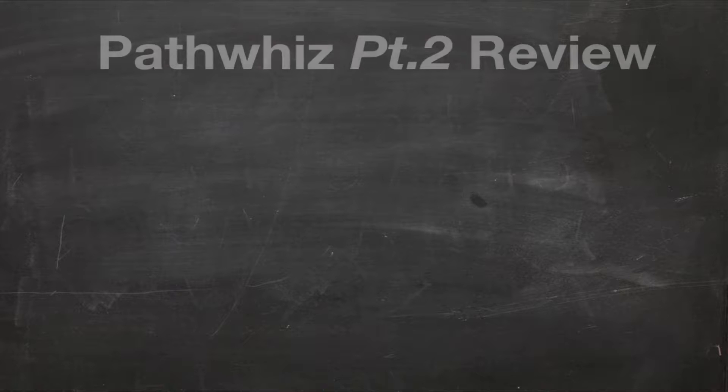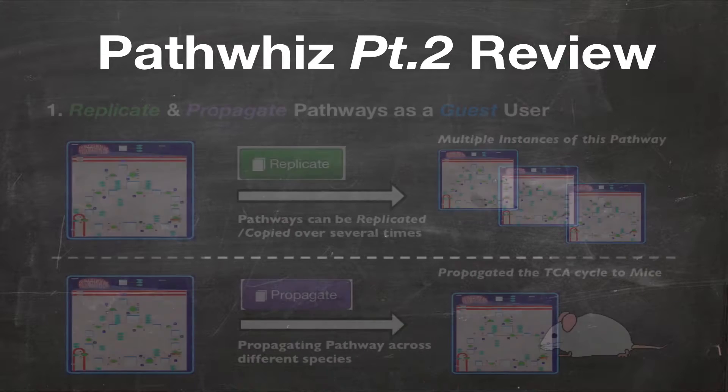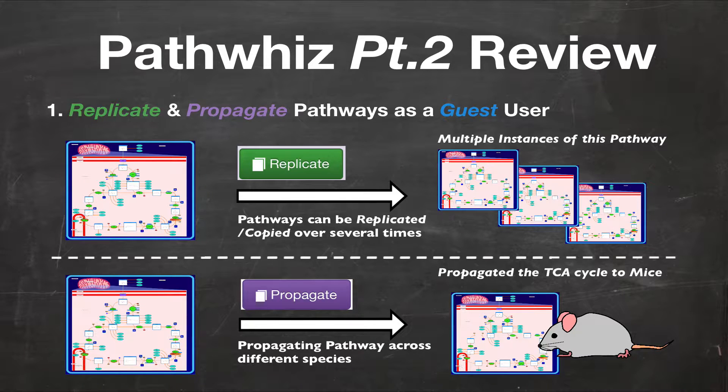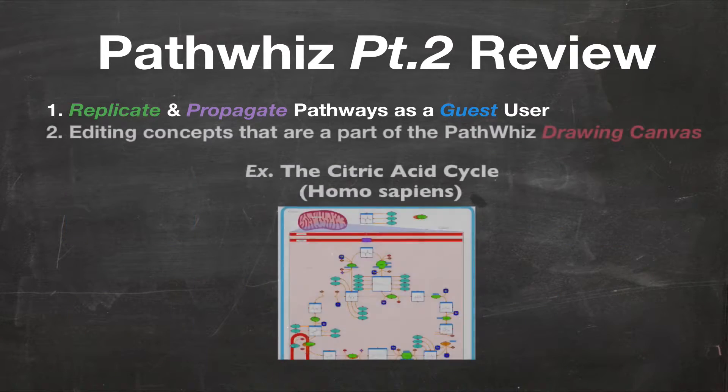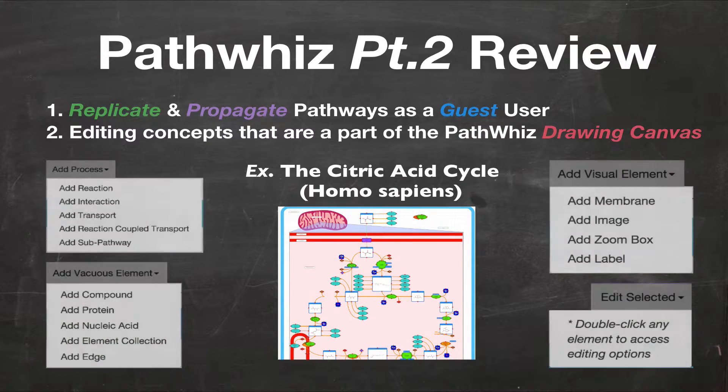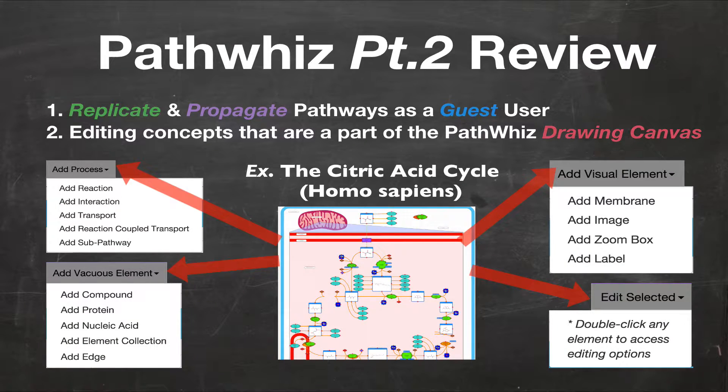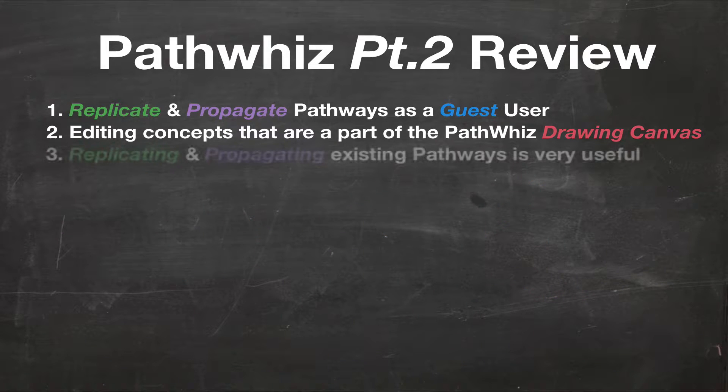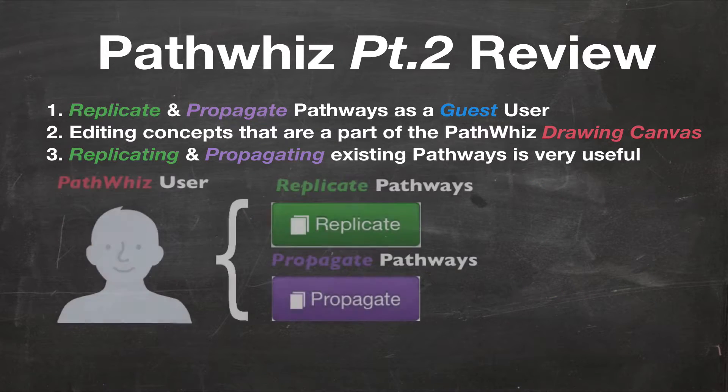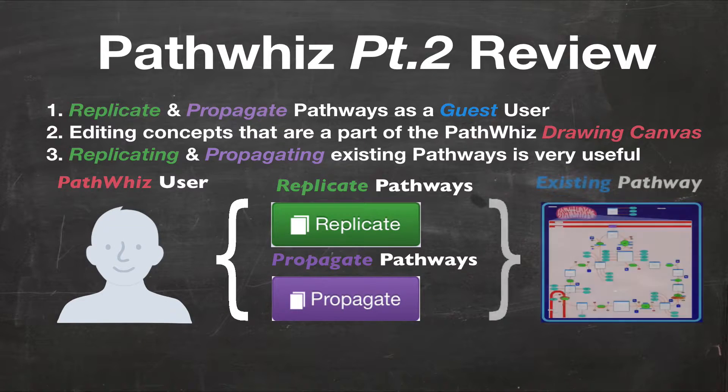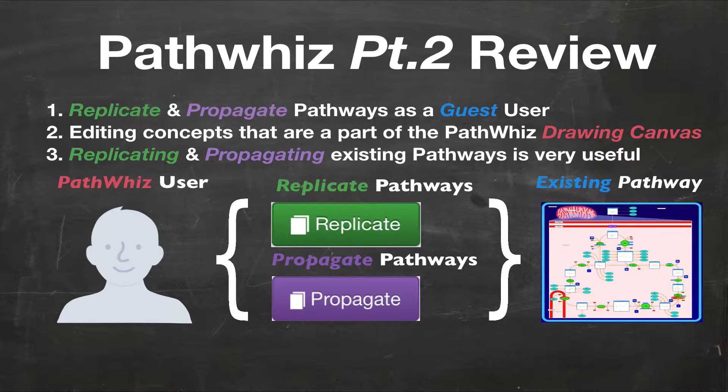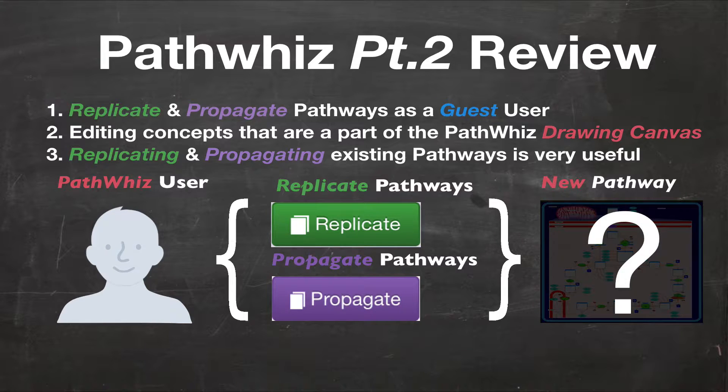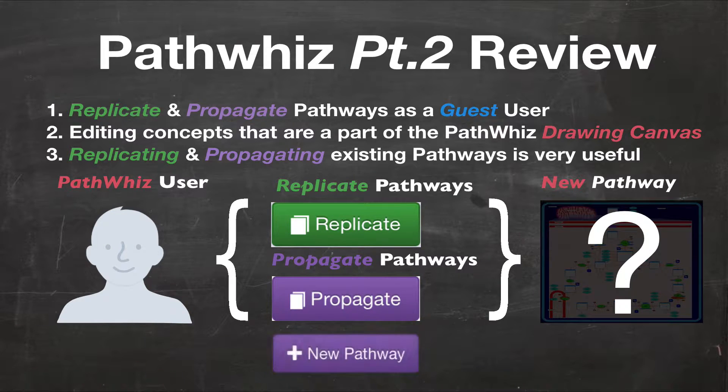As you may recall in part 2 of the PathWiz series, we learned how to replicate and propagate pathways with PathWiz. We have also learned some basic editing concepts that are part of PathWiz's drawing canvas. The replicate and propagate features are really useful if you want to copy or propagate existing PathWiz pathways. However, if you want to make an entirely new pathway that is not found in the PathWiz repository, then you have to create a new pathway.